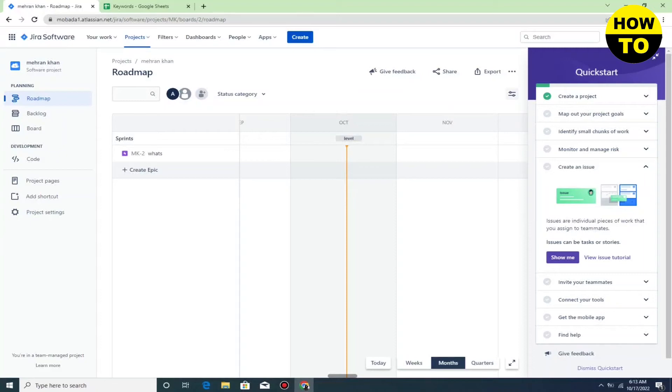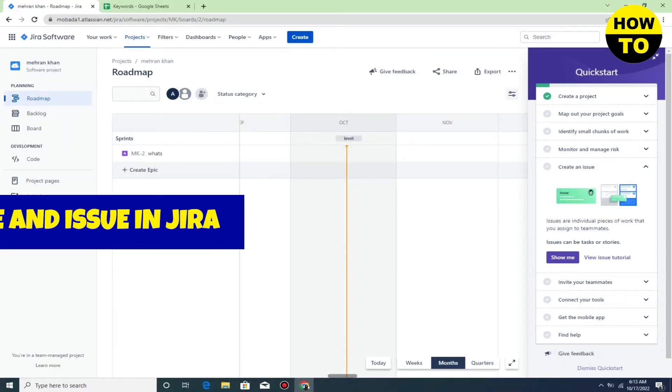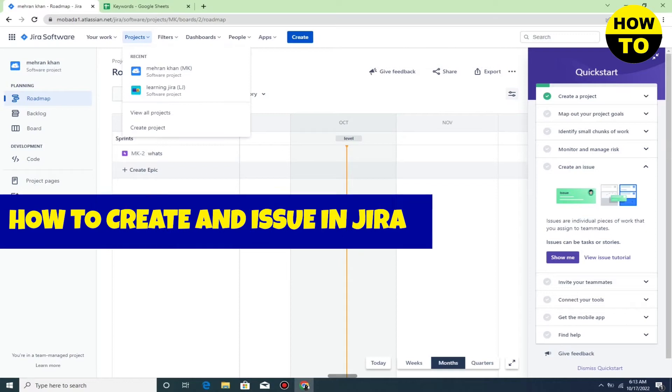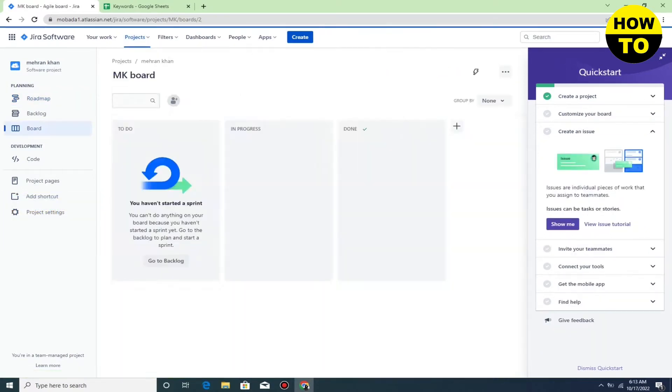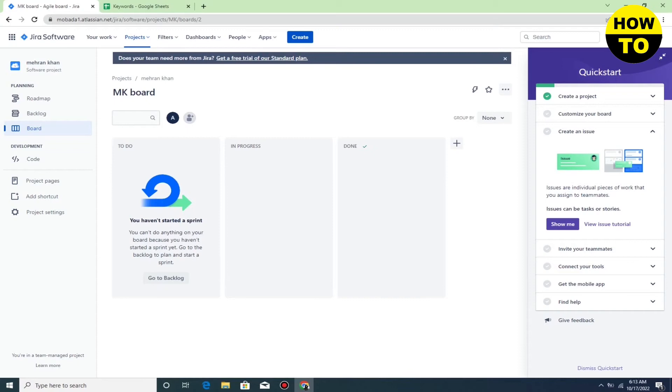Hey guys, welcome to our channel. In this video, I'm going to show you how to create an issue in Jira. What you need to do is you can see on the top side the Create button.